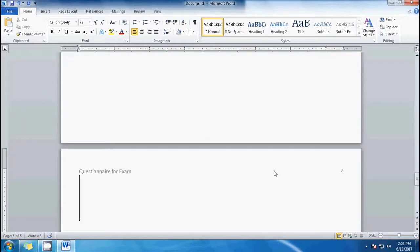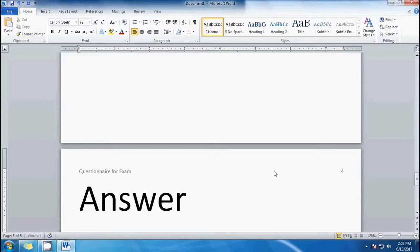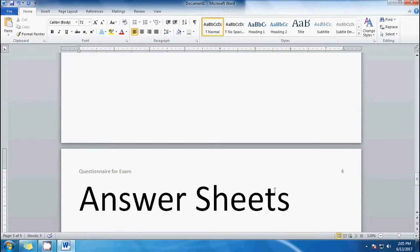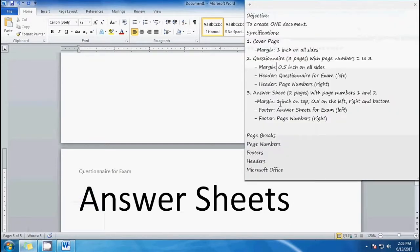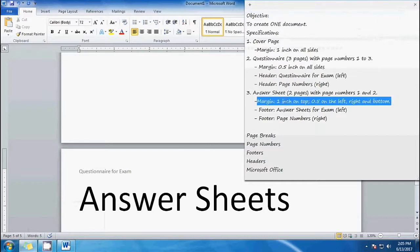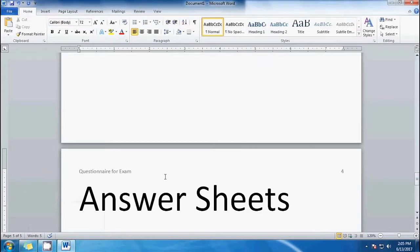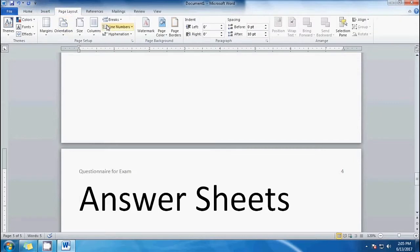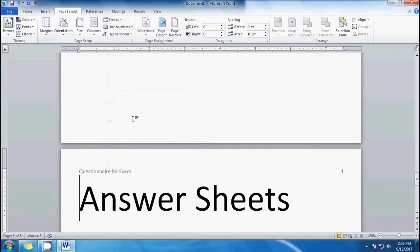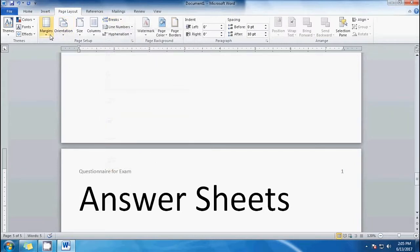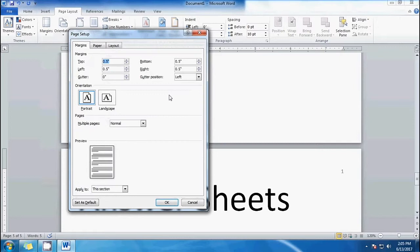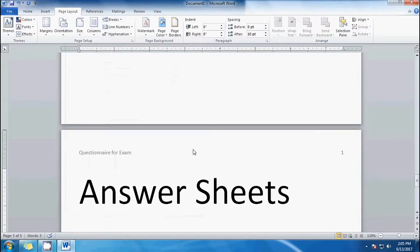Here we have page four — that should not be there, so we'll change that later. Let's put 'answer sheets.' Looking at the notes, the margin will be one inch on top and 0.5 on all other sides. Let's make another page break: Page Layout, then Breaks, Next Page. The margin should be one inch on top and 0.5 for the rest.